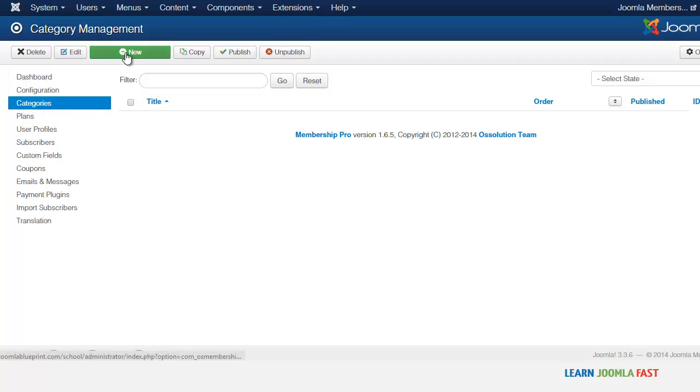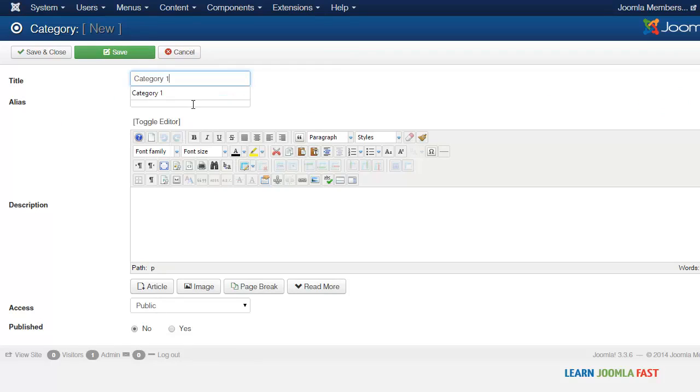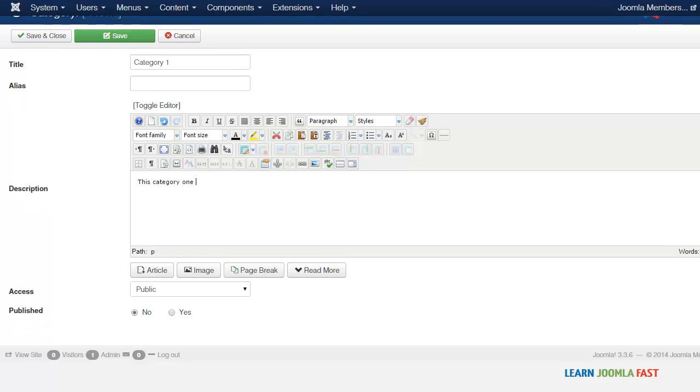You have the title and then you can put in, this is category one, you can put in a description there.